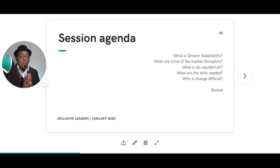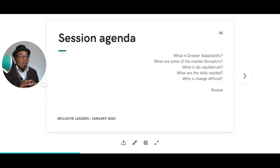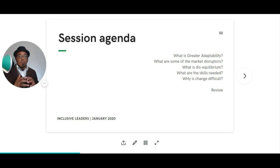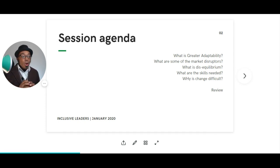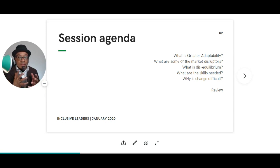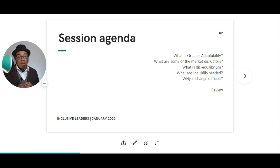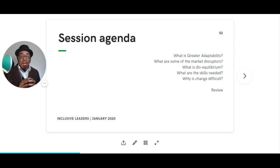In this session, we'll talk about what is greater adaptability, what are some of the market disruptions or disruptors that we currently have to navigate, what is disequilibrium, what are the skills needed to navigate this space as an inclusive leader, and then why is change so difficult?